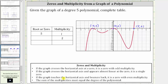If the graph touches the horizontal axis and bounces back, it is a zero with an even multiplicity. Notice how at x equals negative five and x equals zero, the graph touches the horizontal axis and then bounces back, and therefore these two zeros have an even multiplicity.